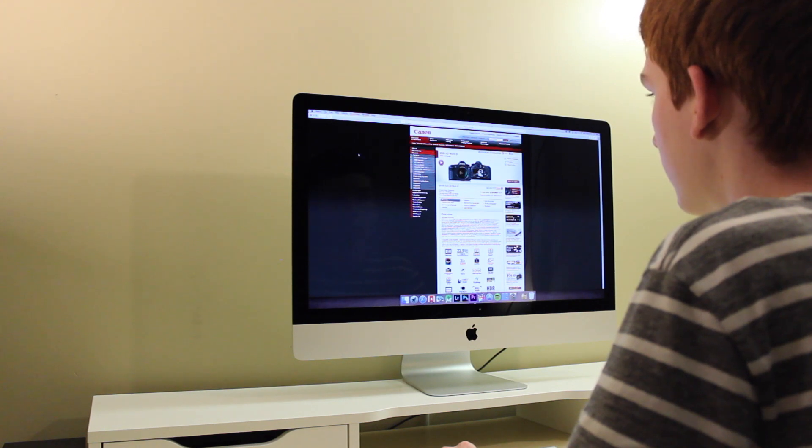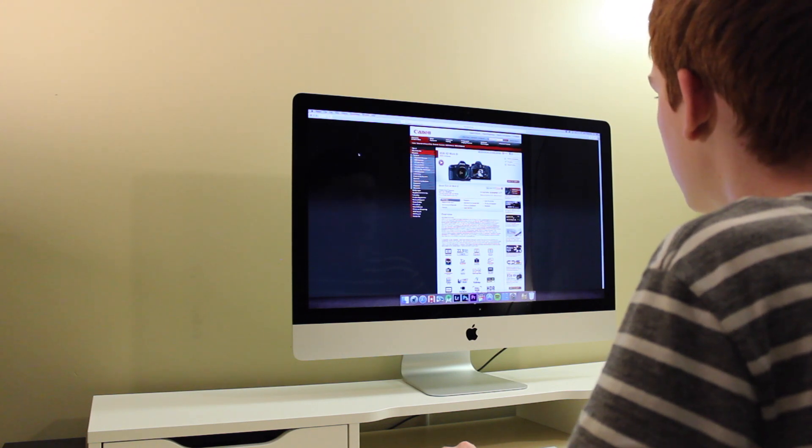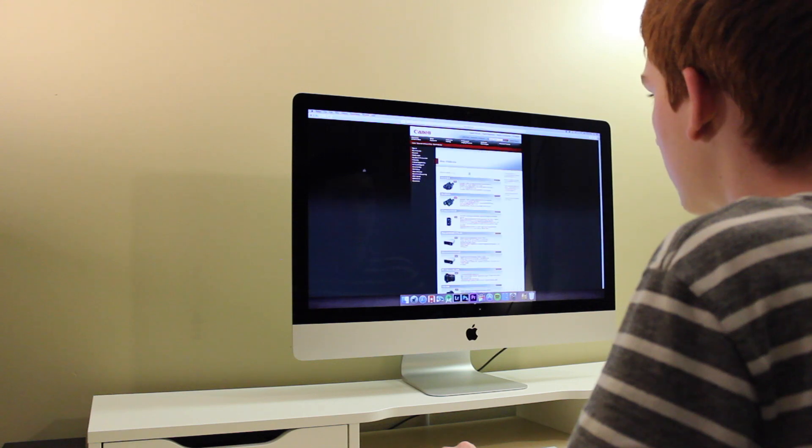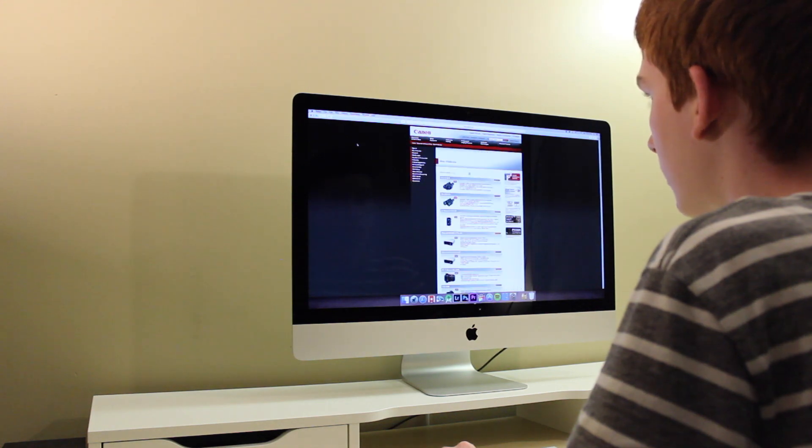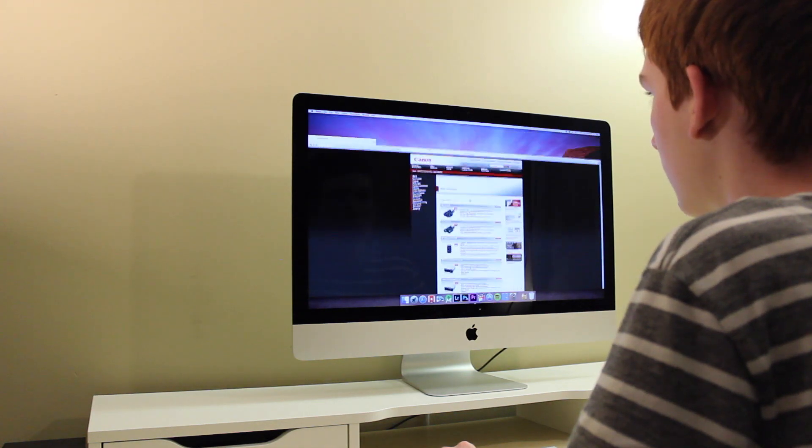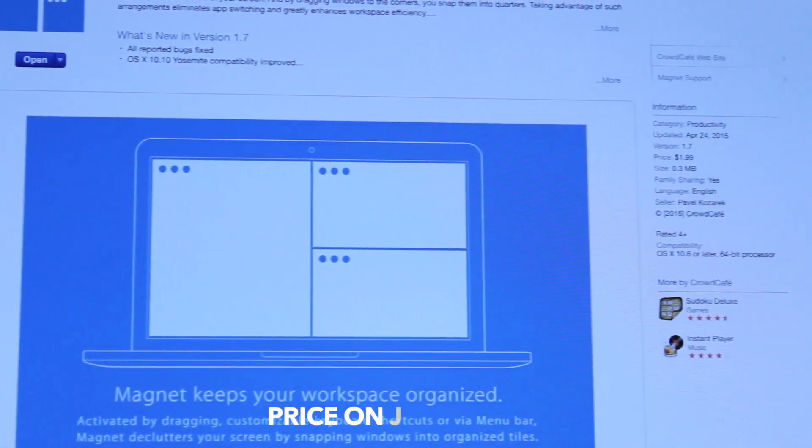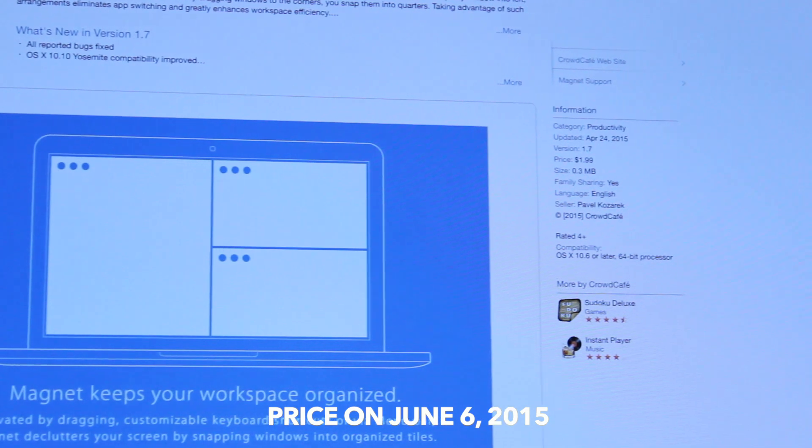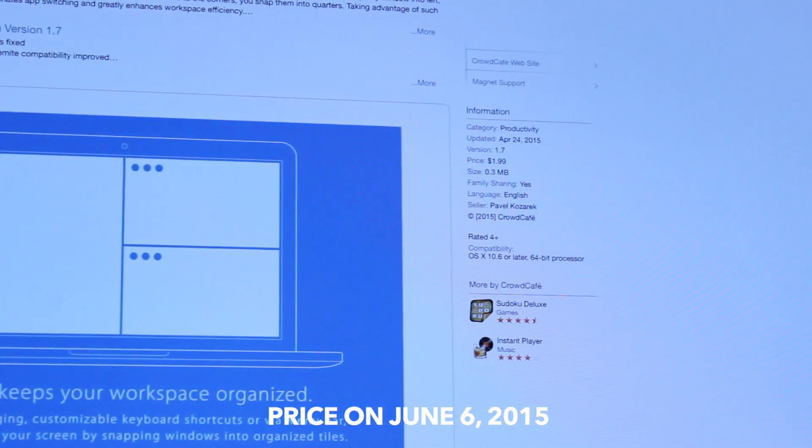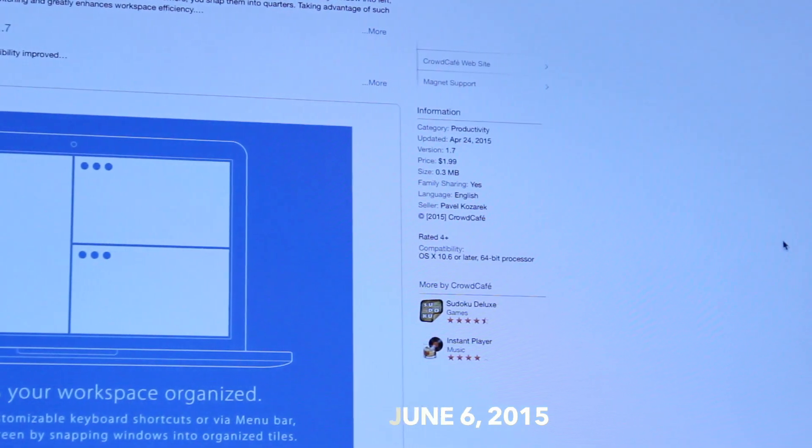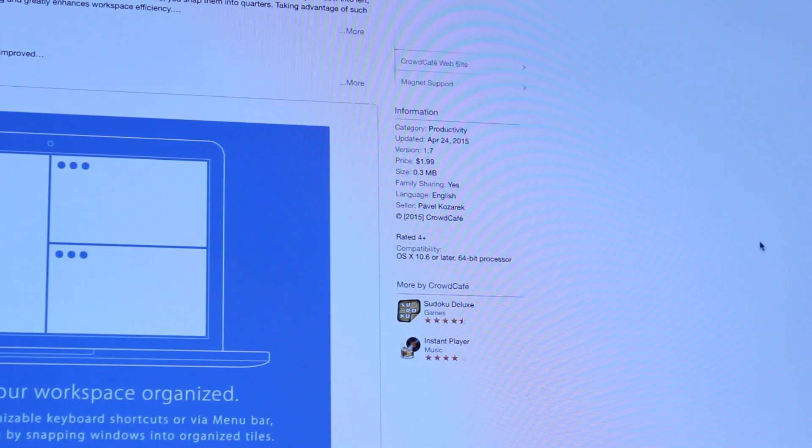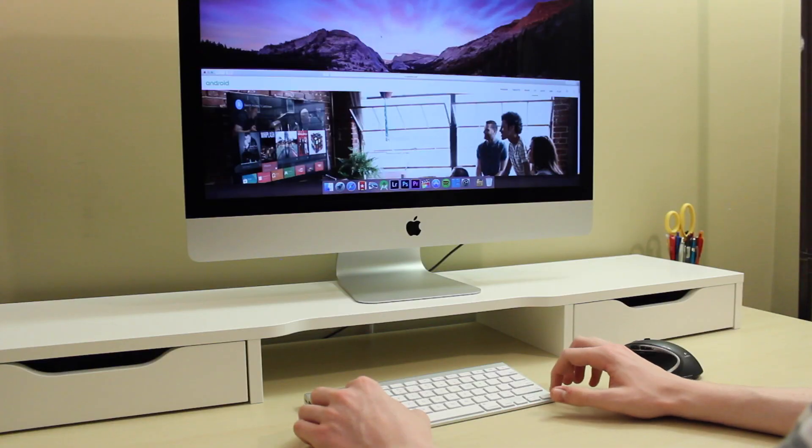While there are other window managers for the Mac, I've found that Magnet is very reliable, and it's also very intuitive, so for just $1.99 US, I think Magnet is one of the best applications you can buy for your Mac.